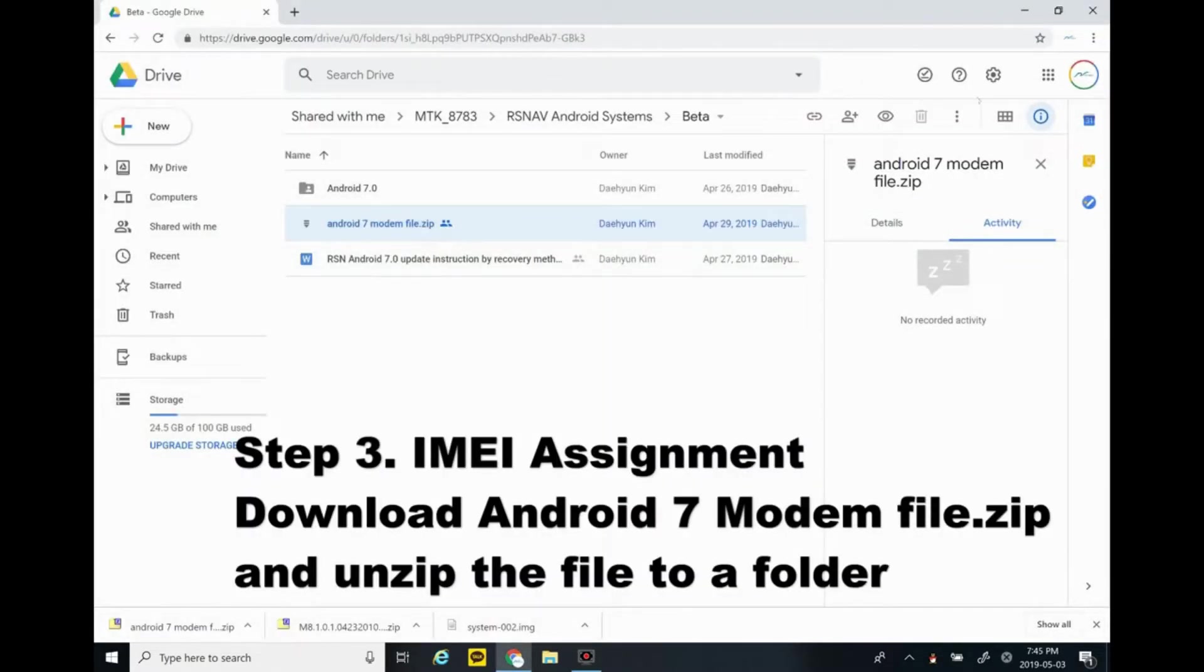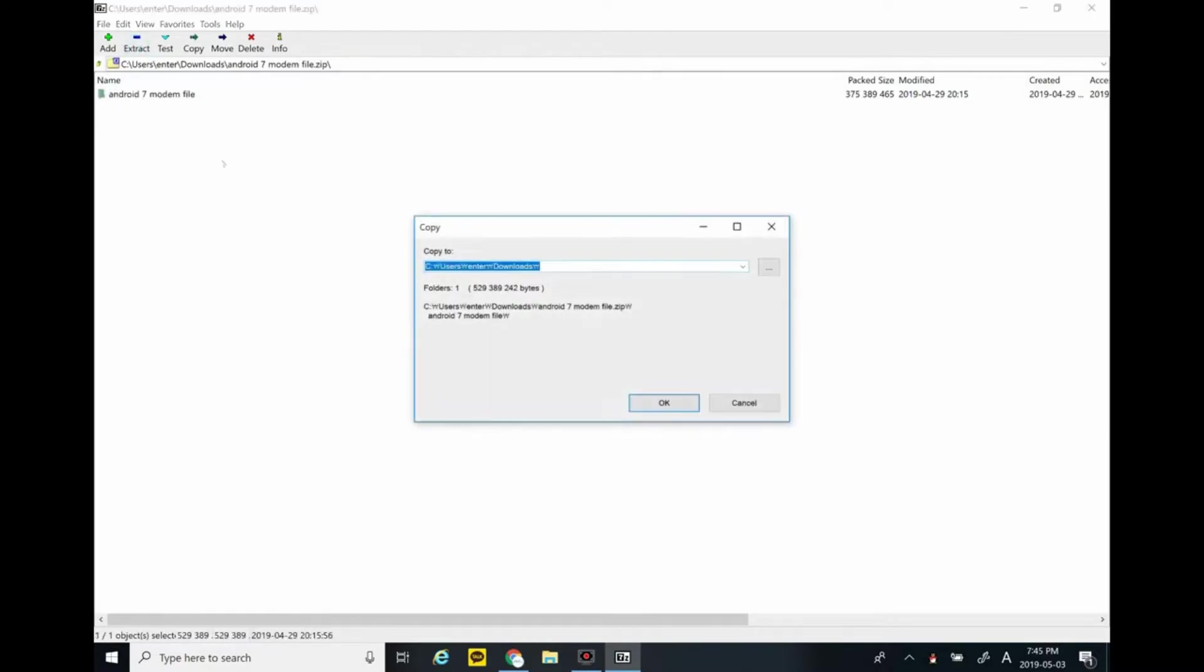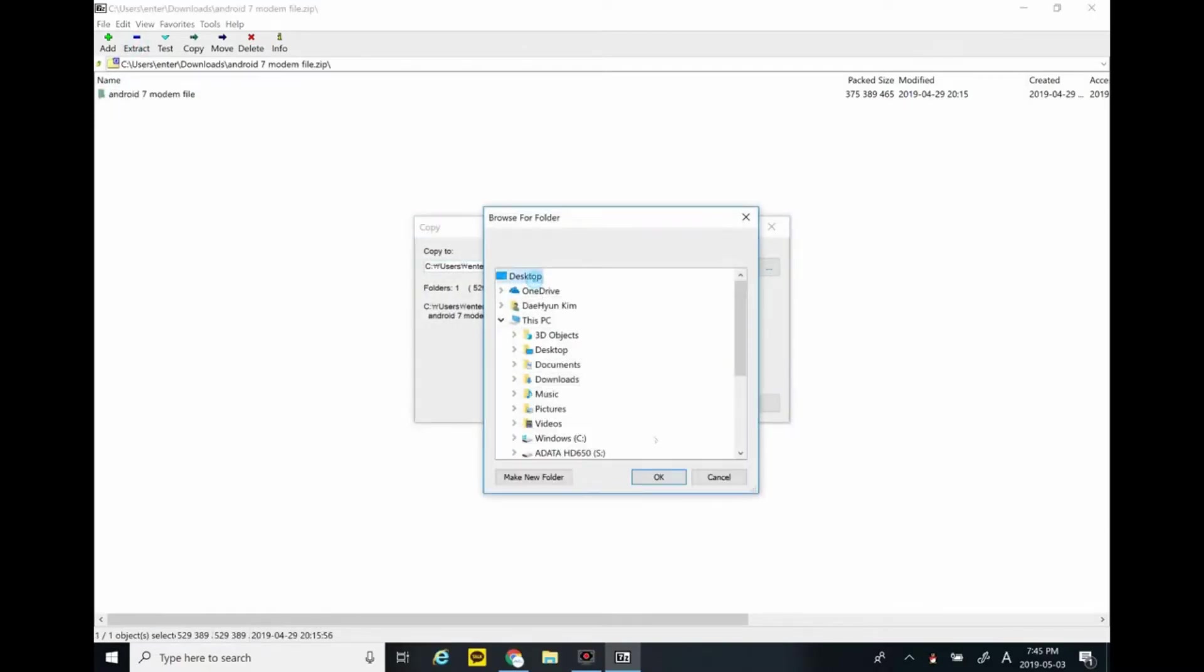Step 3: go to the downloads and look for the Android 7 modem files. Extract it to a folder.